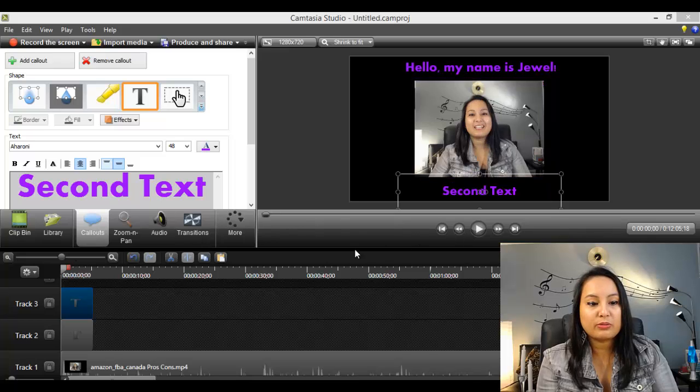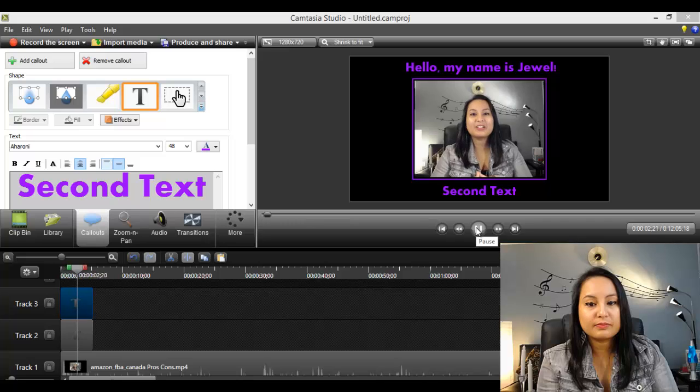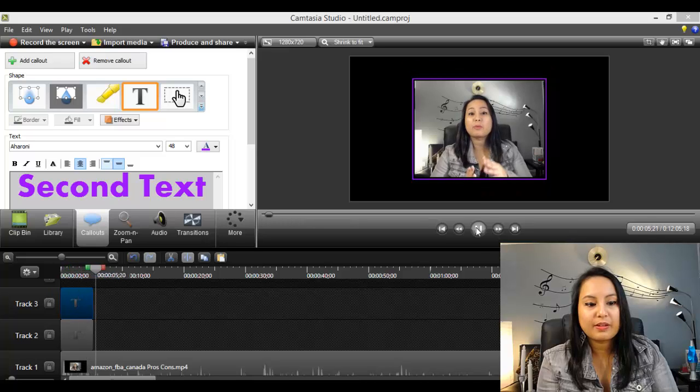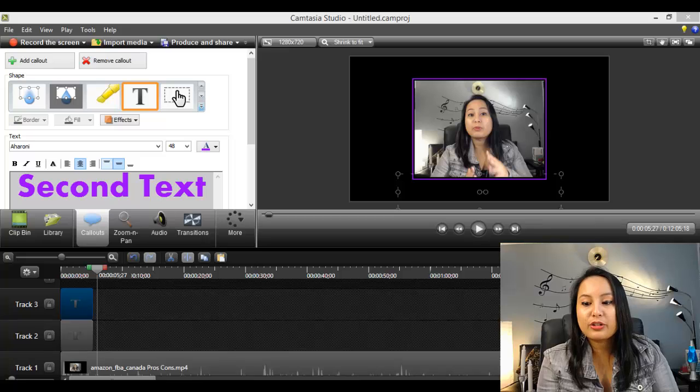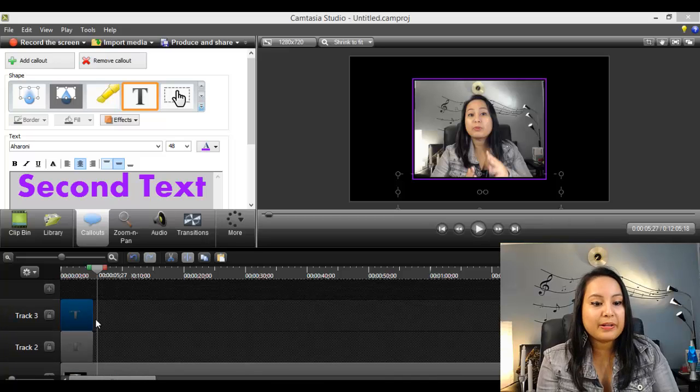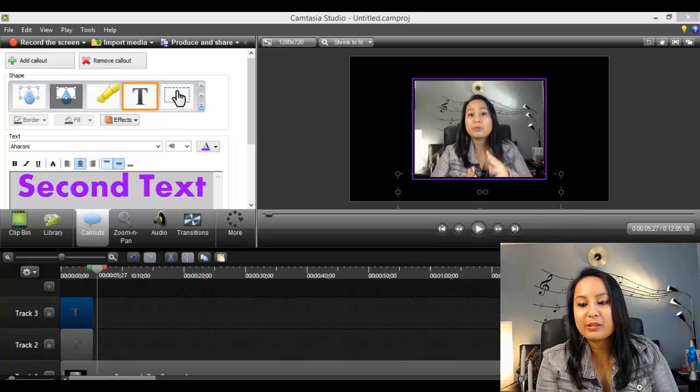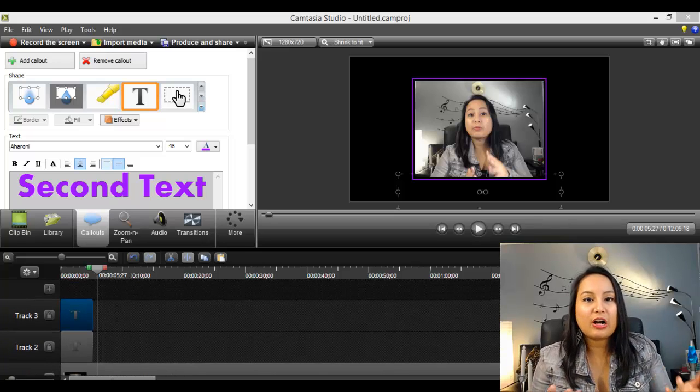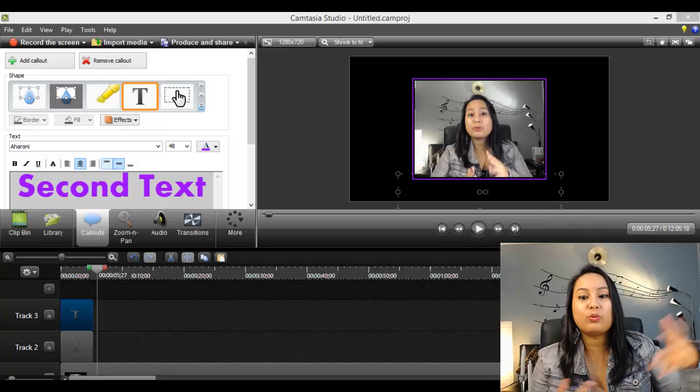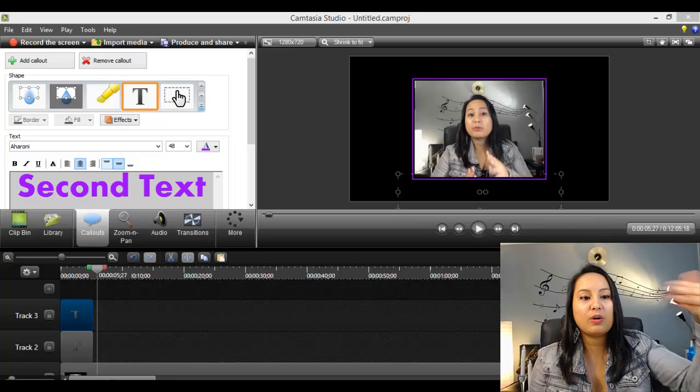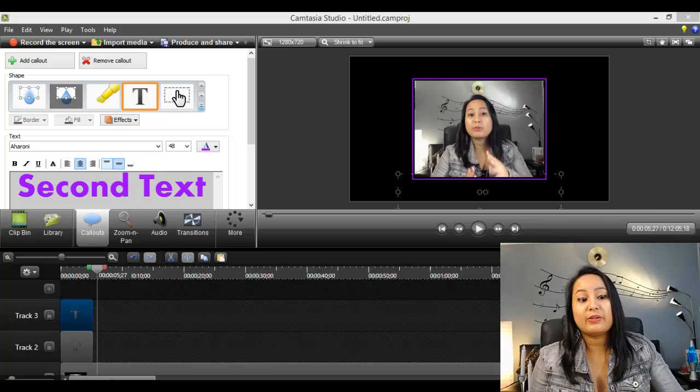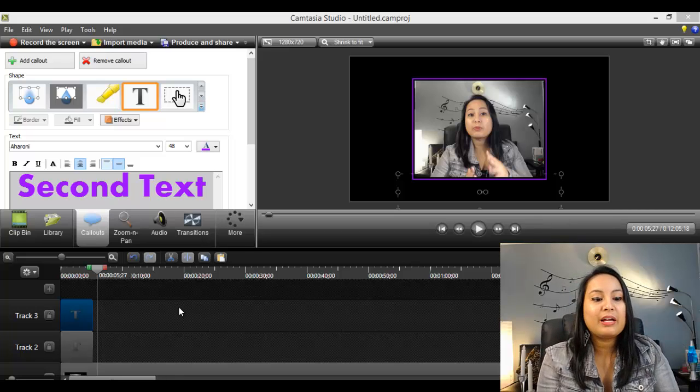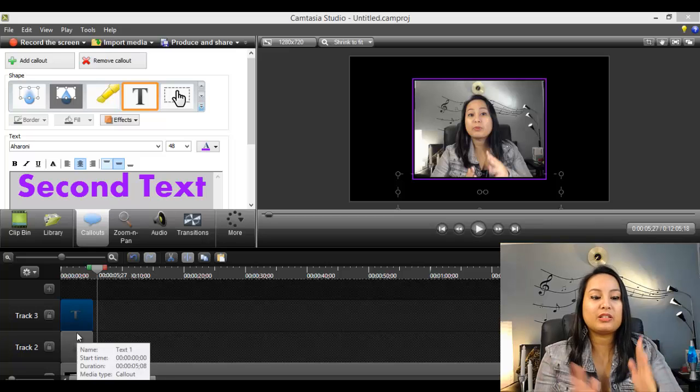[plays video] So you can see that I had two text layers happening at the same time. And you can add more and more and more. So if you have something on the screen where you're listing out something like a top five or something, and you want them all to show up. So you can go one, two, three, four, five. You can have all of them at the same time. You just have to make sure that they're stacked on top of each other. And you can play around with the lengths and things like that.